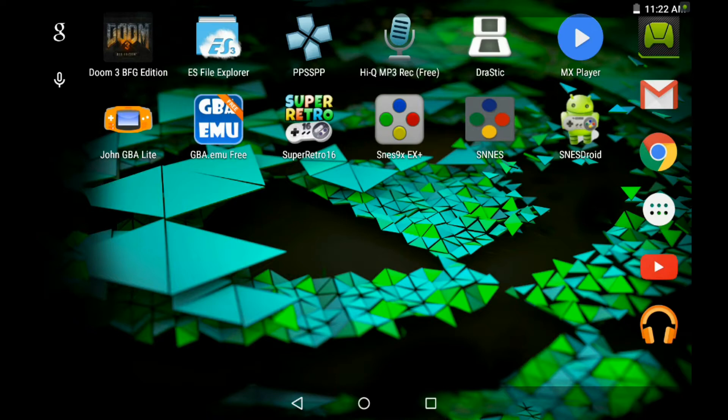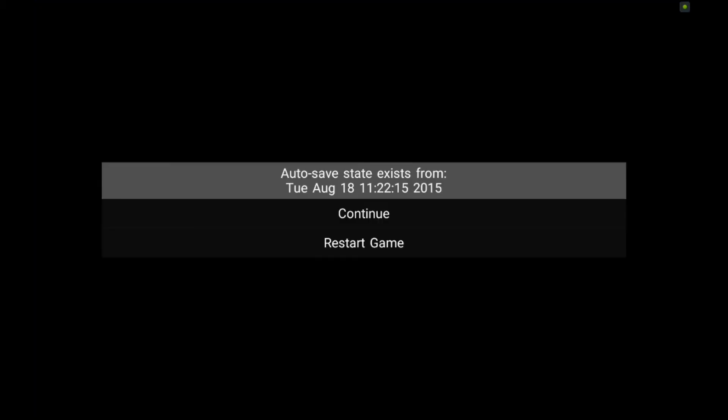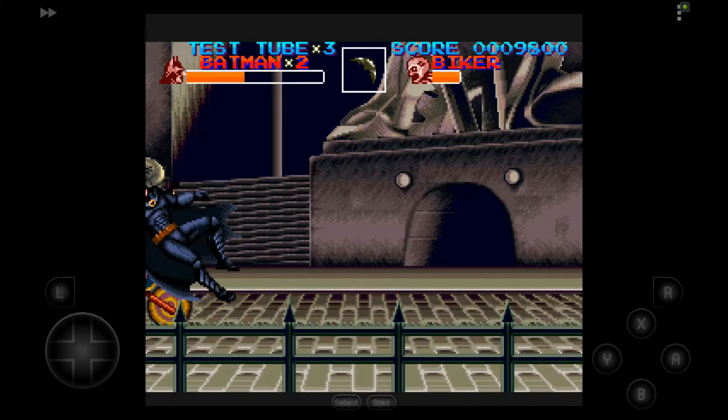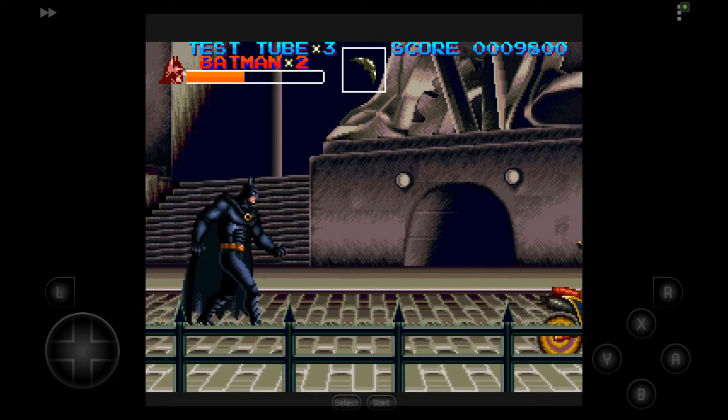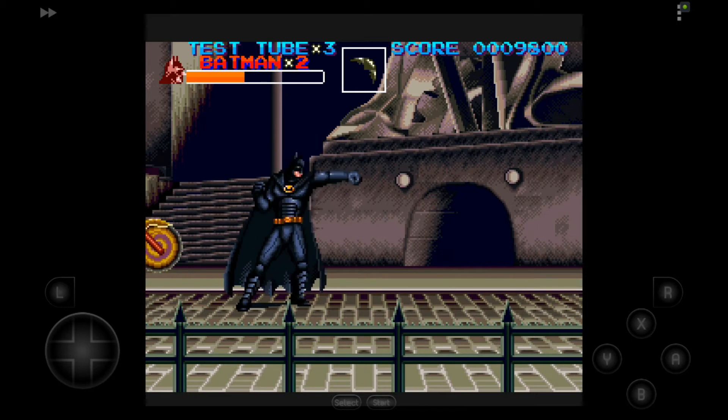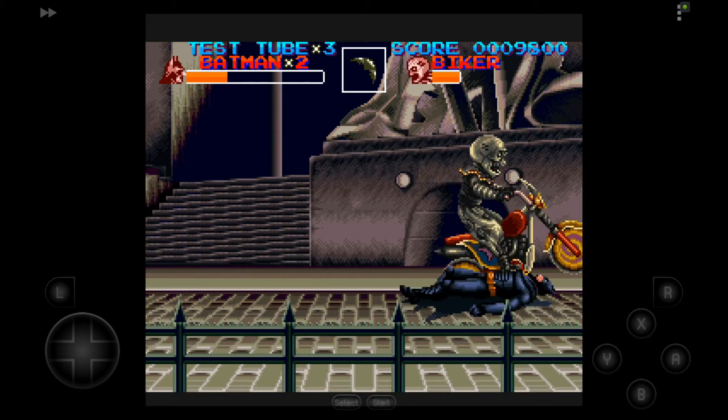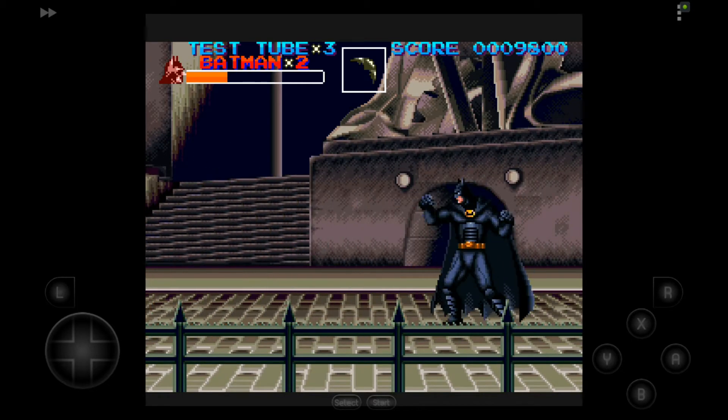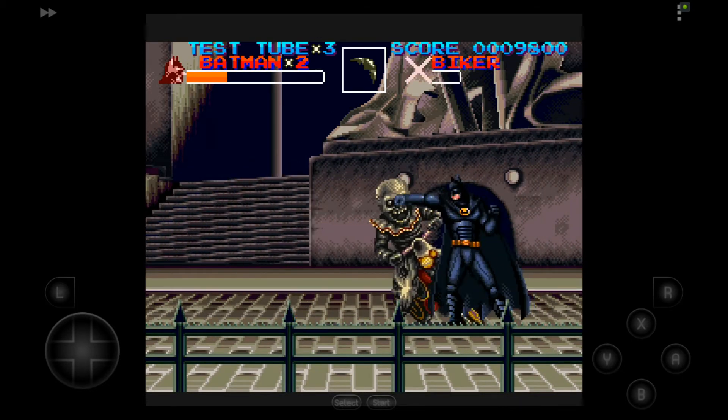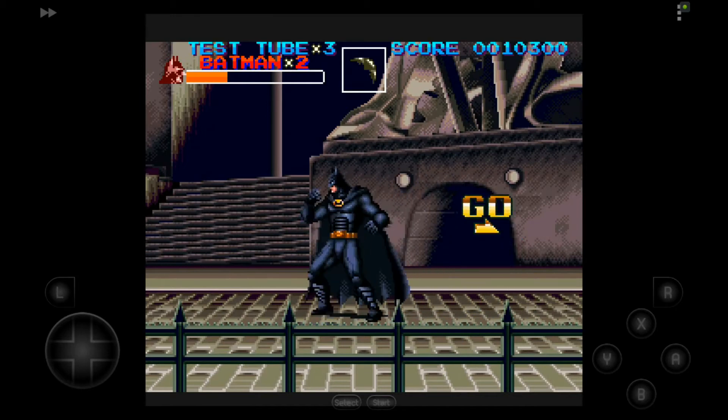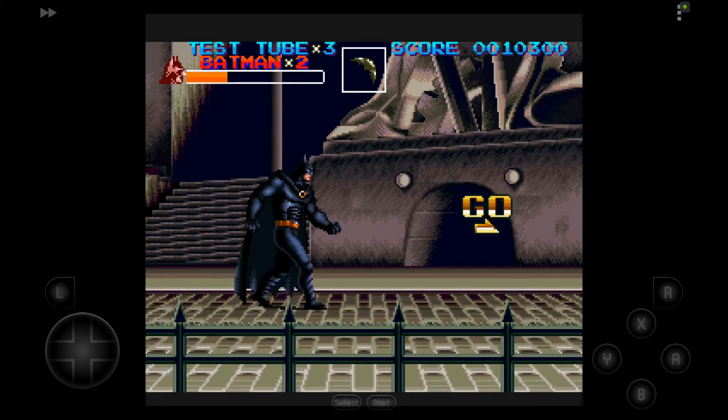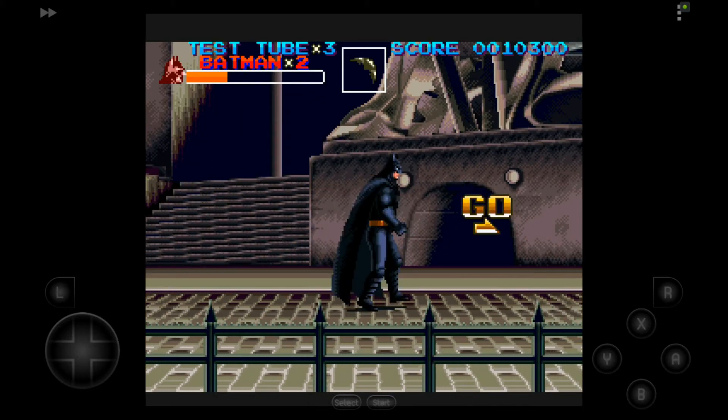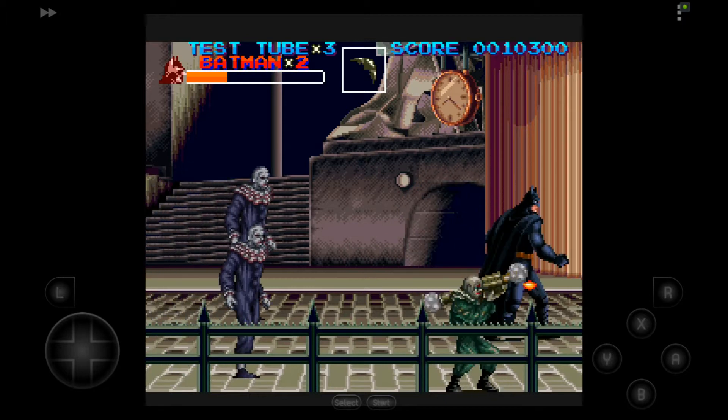So let's try SNES9X EX+. So notice the sound in this. The bike sounds accurate and the audio is still a bit compressed. You can hear a little bit of the reverb although not by much.